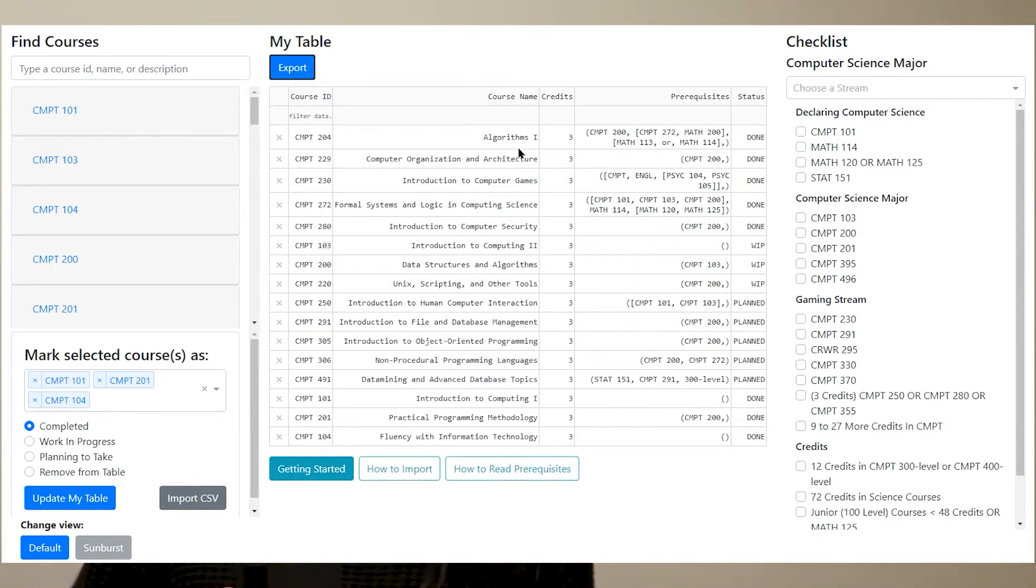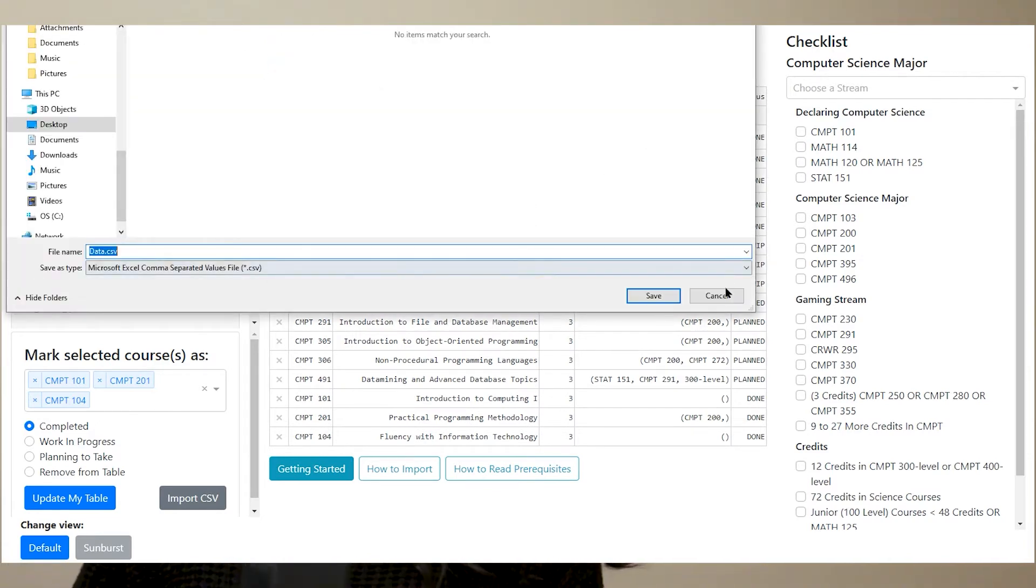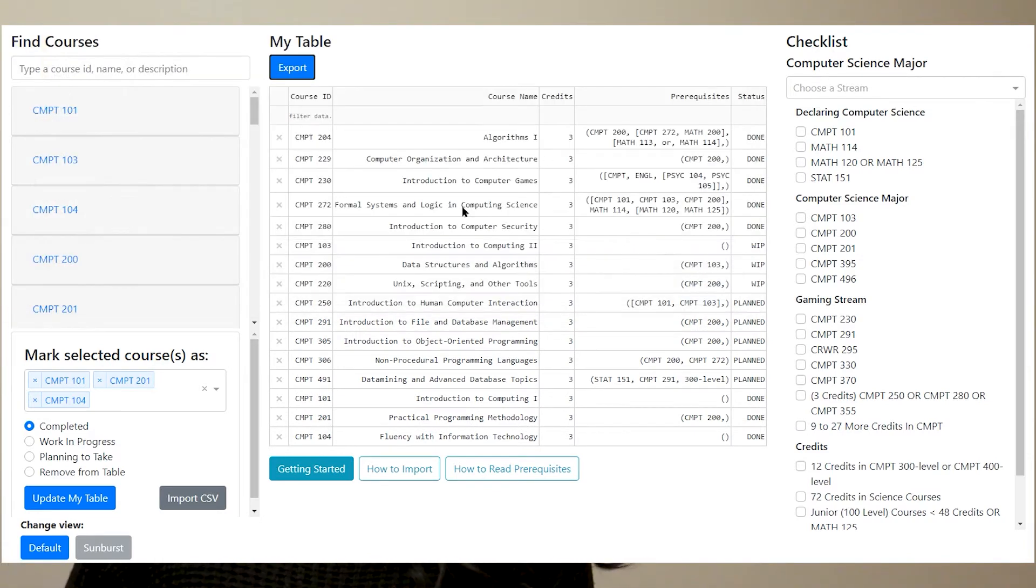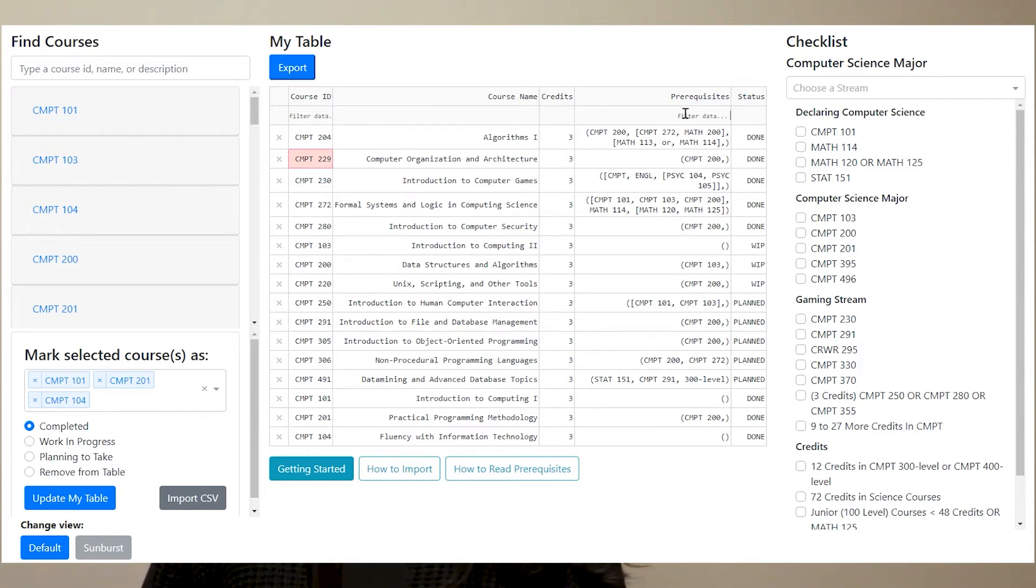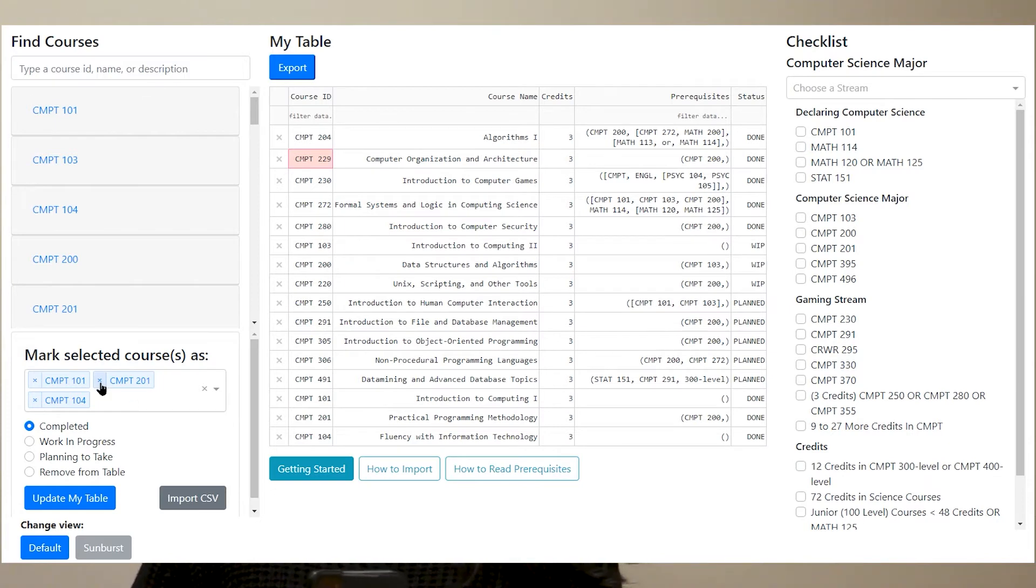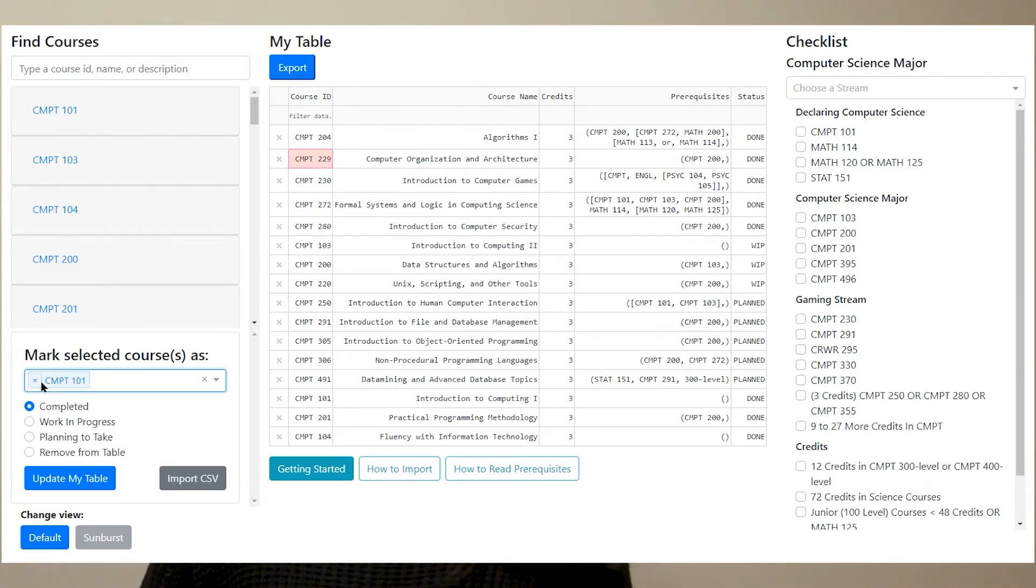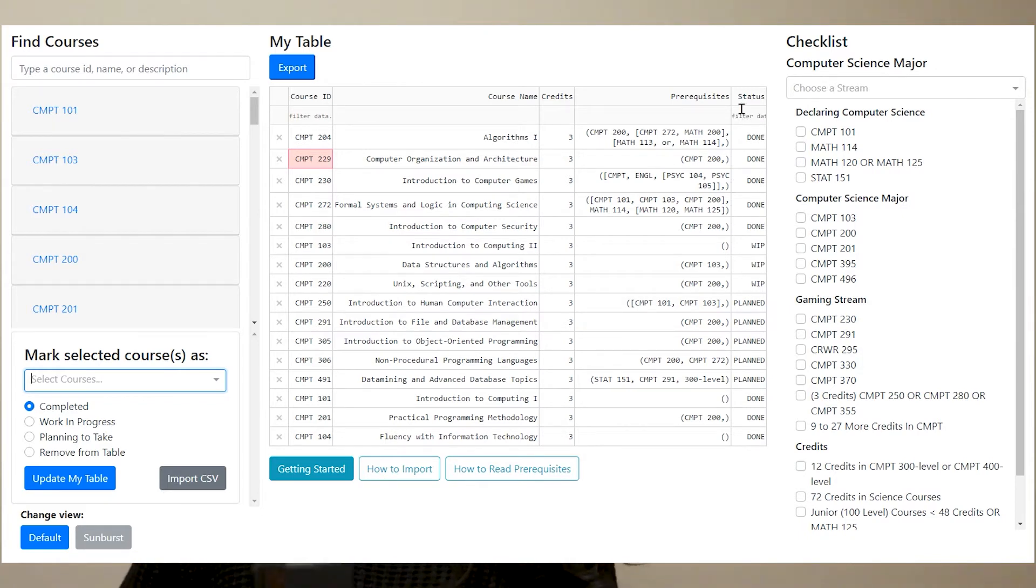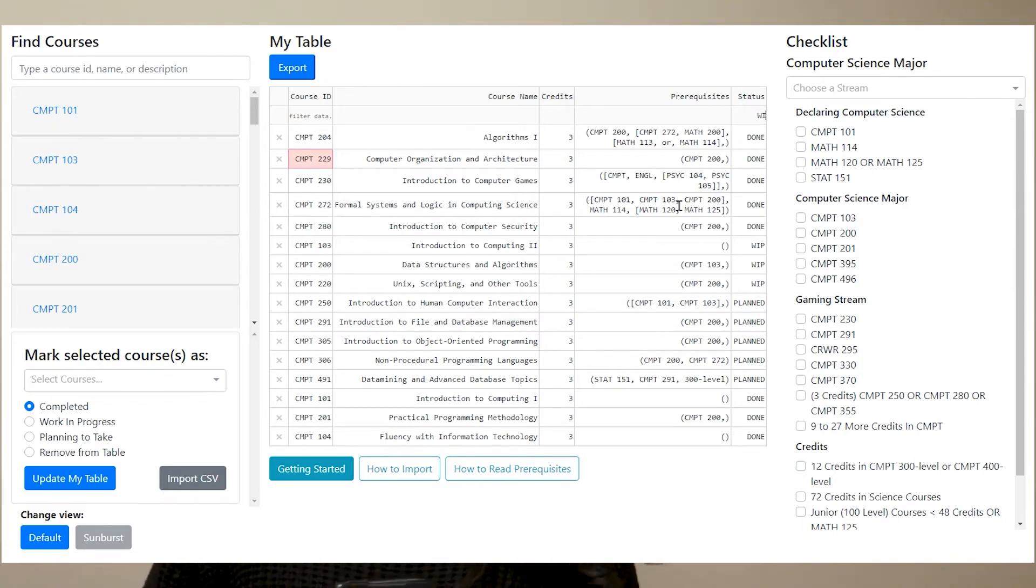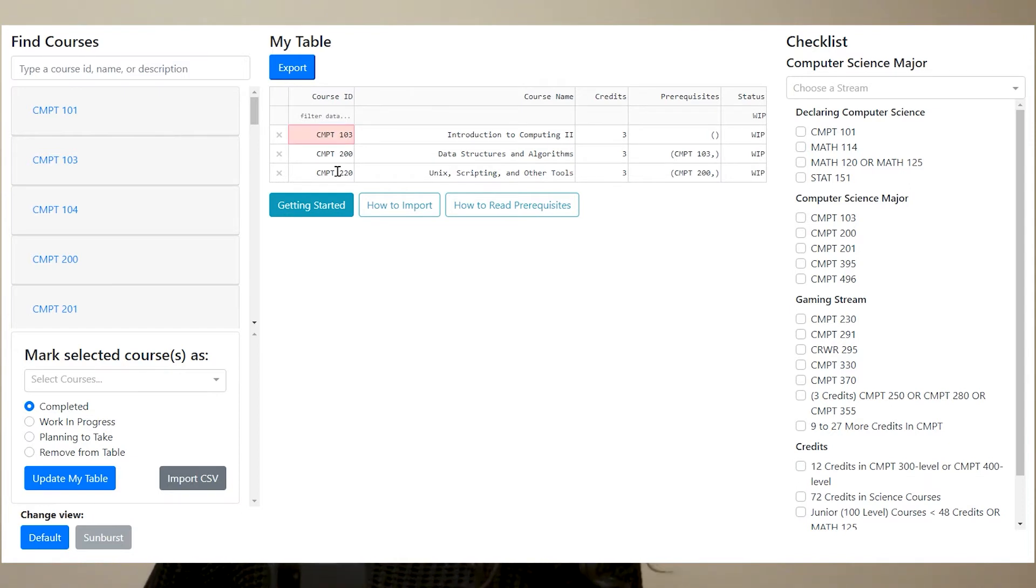You can export your table as a CSV file by clicking the export button at the top. The creation of the data table relies heavily on the build dash component data table. By using a template used in Plotly Dash's documentation with data tables, we were able to implement a filter search inside the data table.